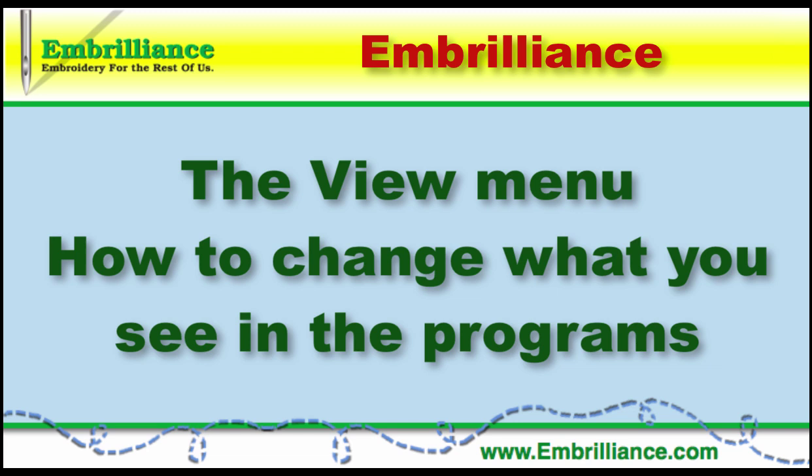Hello, this is Lisa from Embrilliance and today I am going to show you how to quickly reset your view in the program.